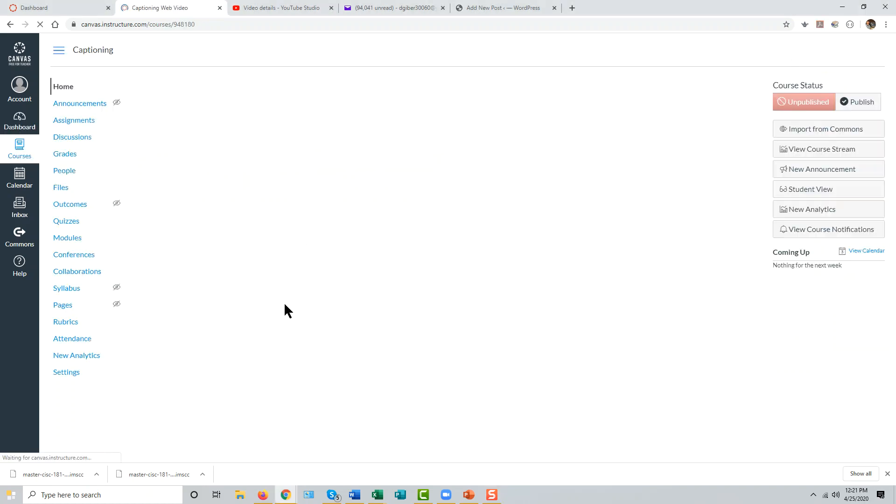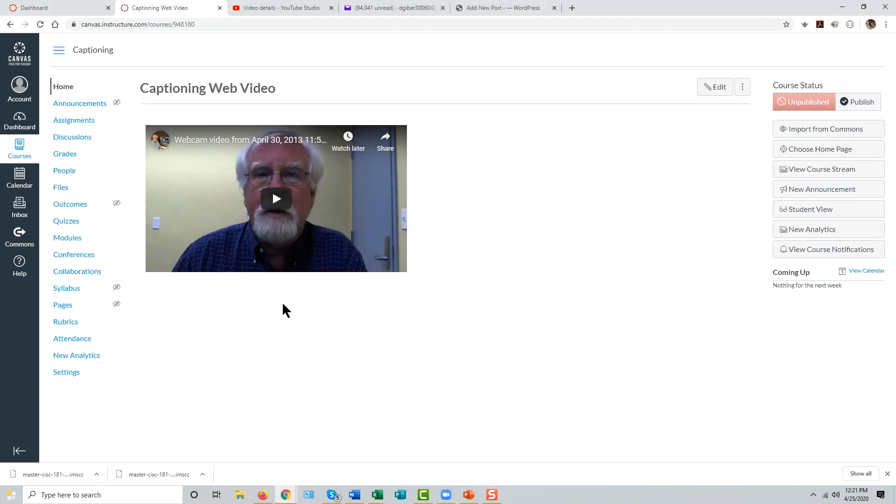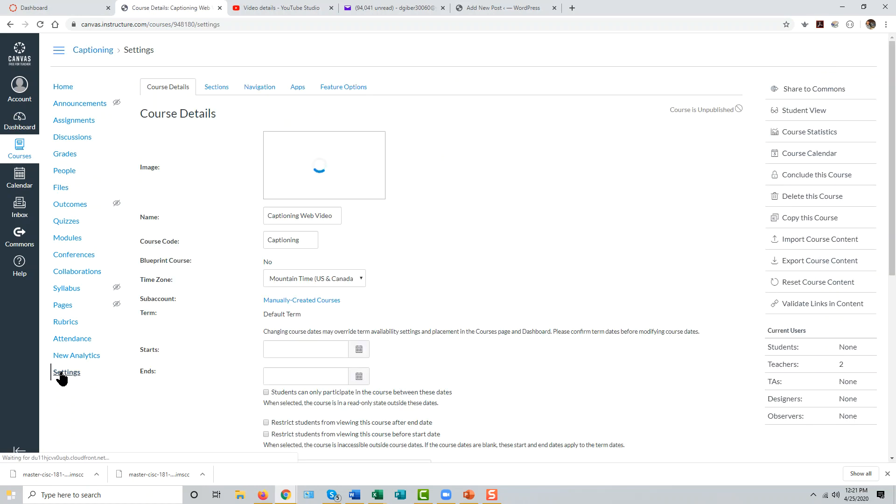We'll take this one. Go to the settings menu in that course, to the course details tab, and select export course content from the task menu on the right.